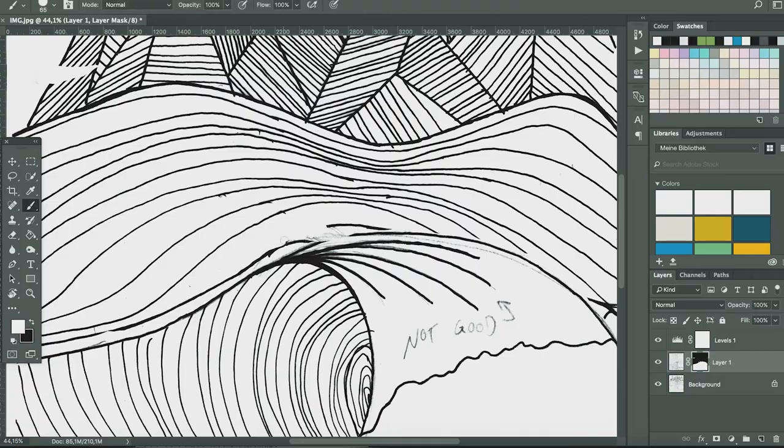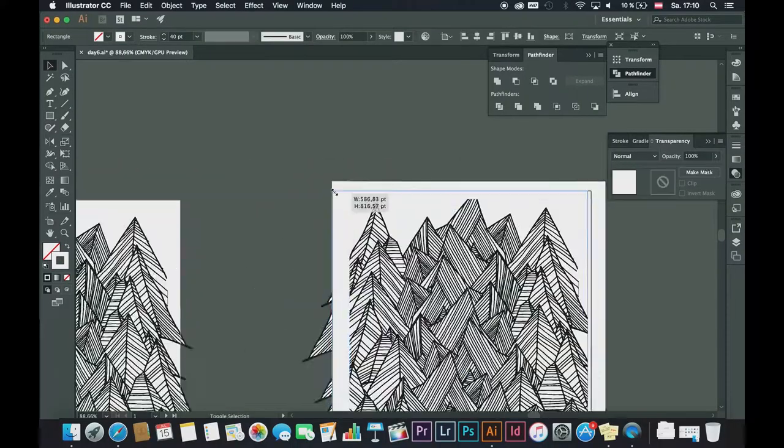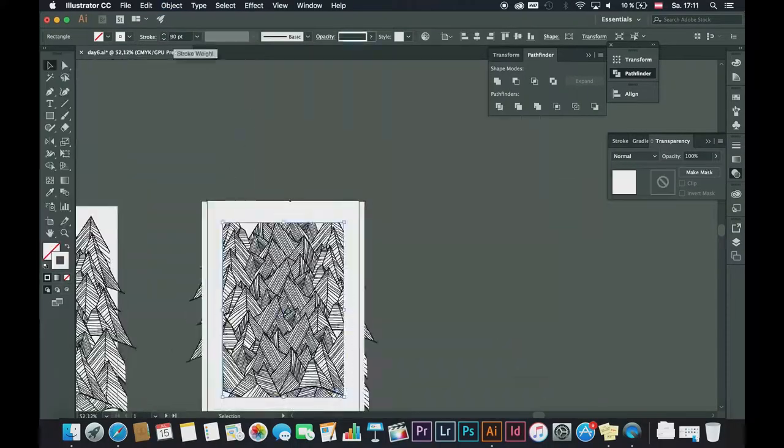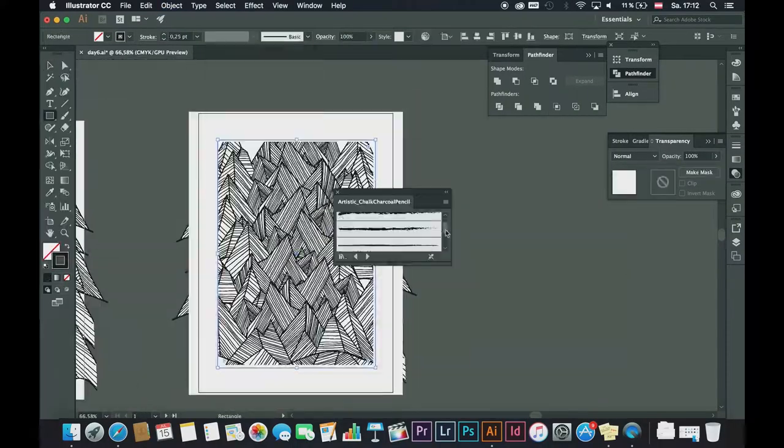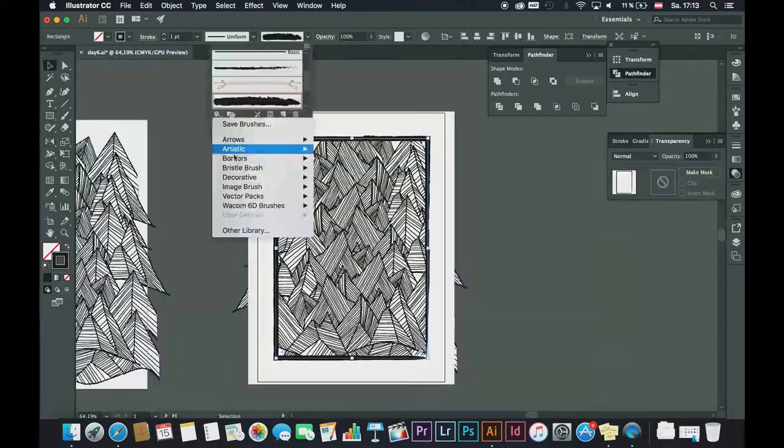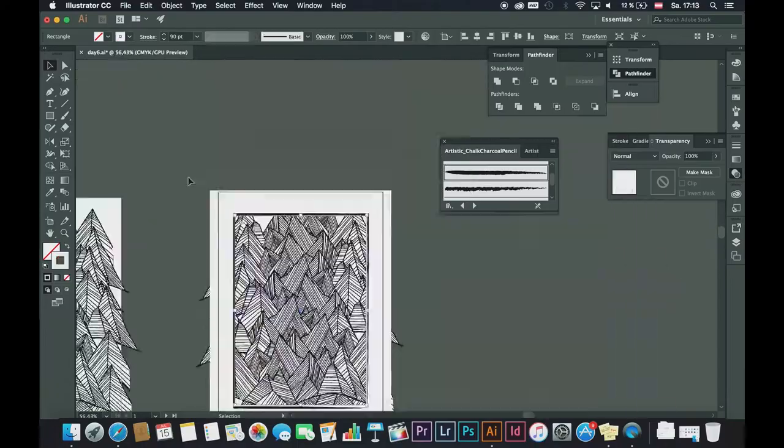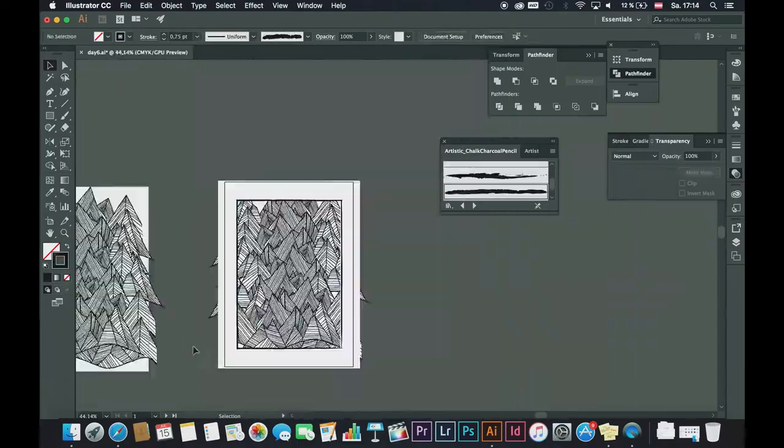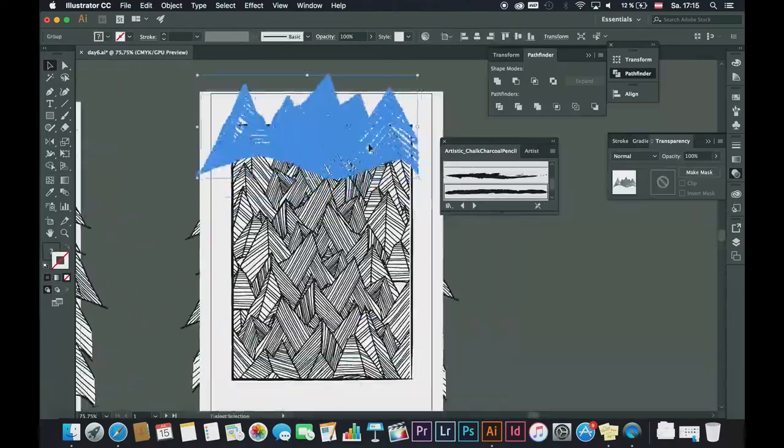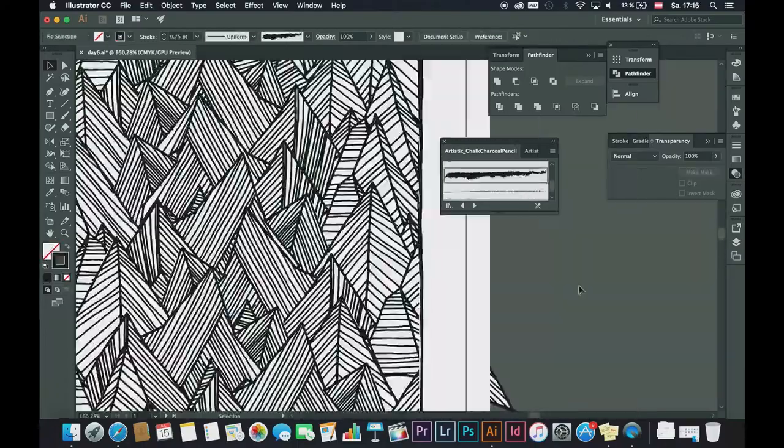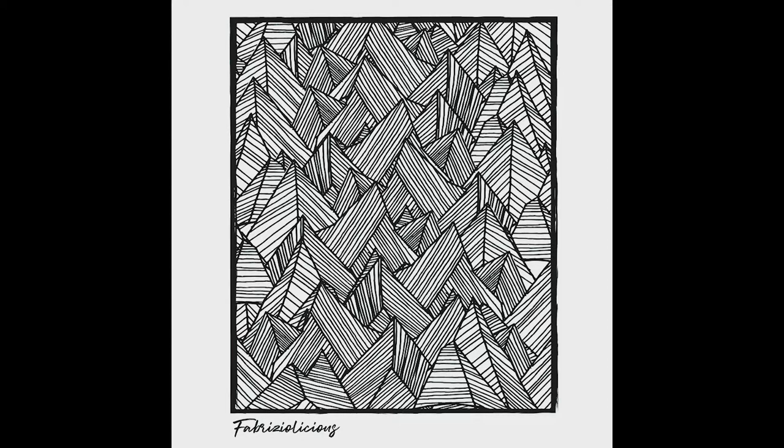So I decided to pick one element which I liked, which were the mountains and create some kind of abstract pattern, which I also think look pretty decent. And yeah, so I created this abstract mountain pattern and that's actually what we were going to print now.